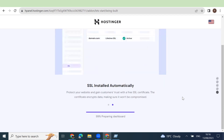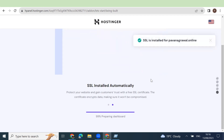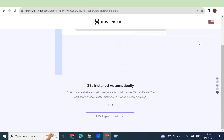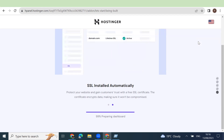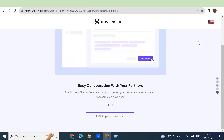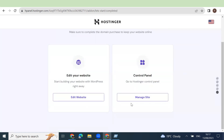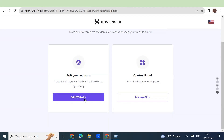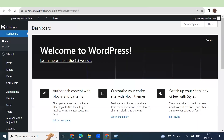SSL is installed — 99%, preparing dashboard. It has confirmed that SSL is installed on the website. We don't have to do anything to install SSL; it has done it automatically. SSL is free for all the domains. Now there are two options: you can either go to the control panel or you can directly go to WordPress. We normally go to WordPress. Let's click on WordPress — there are two ways: via 'Edit Website' which will directly log into your WordPress dashboard, or you can simply type your website URL which is pawanagrawal.online/wp-admin.